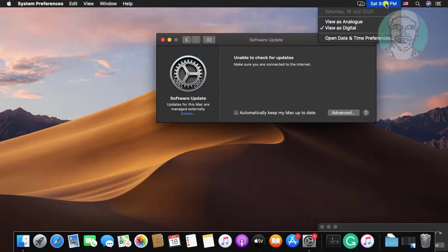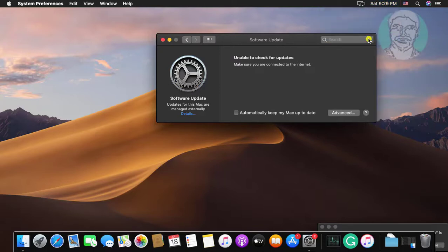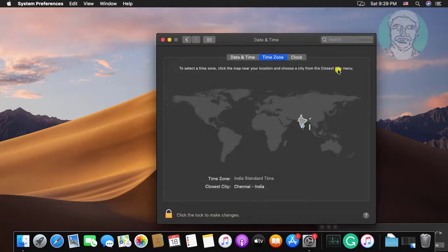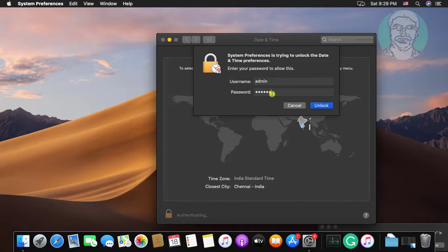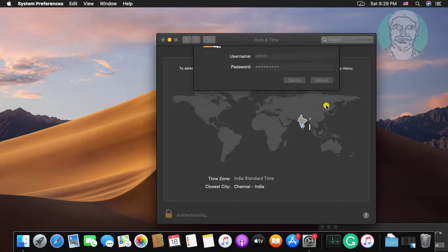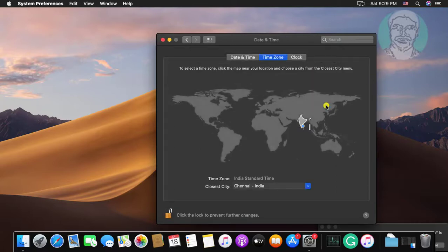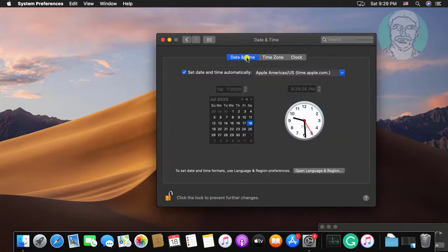Open Date and Time Settings. Click the lock to make changes. Type your system password. Click Unlock. Click Date and Time tab.